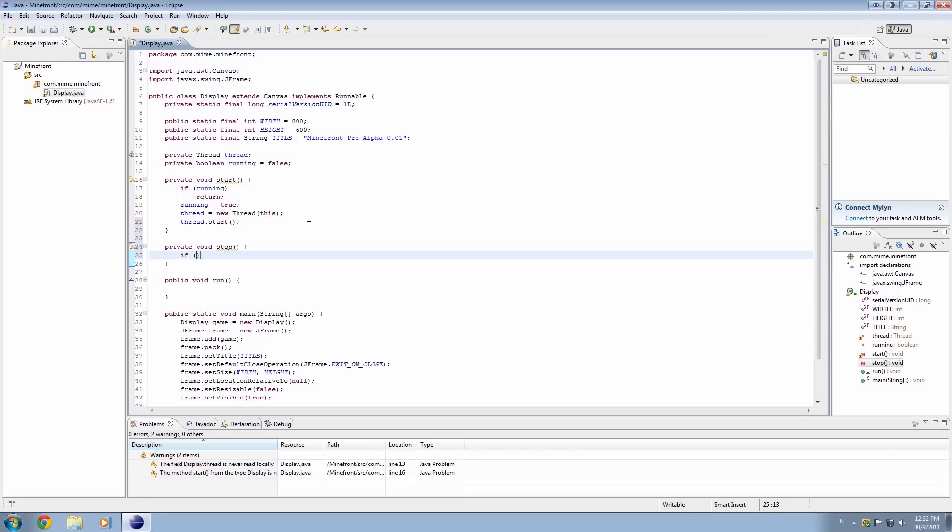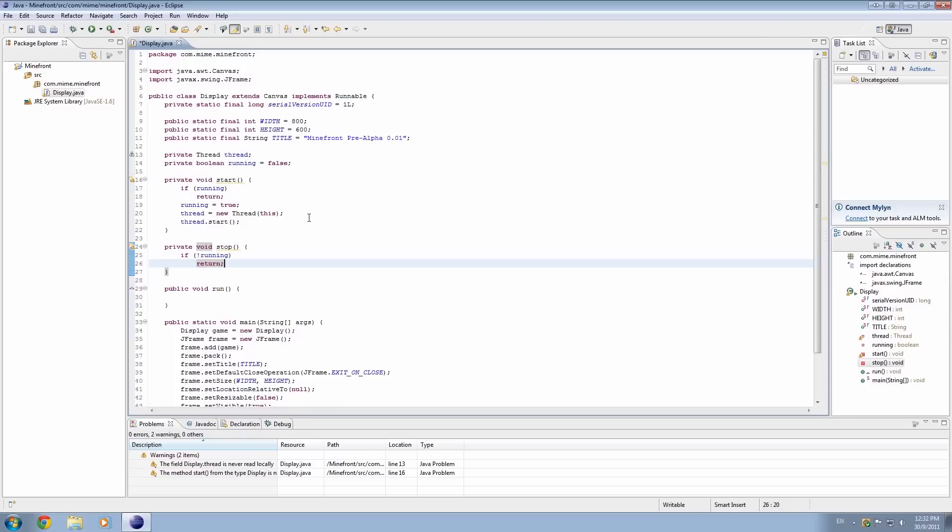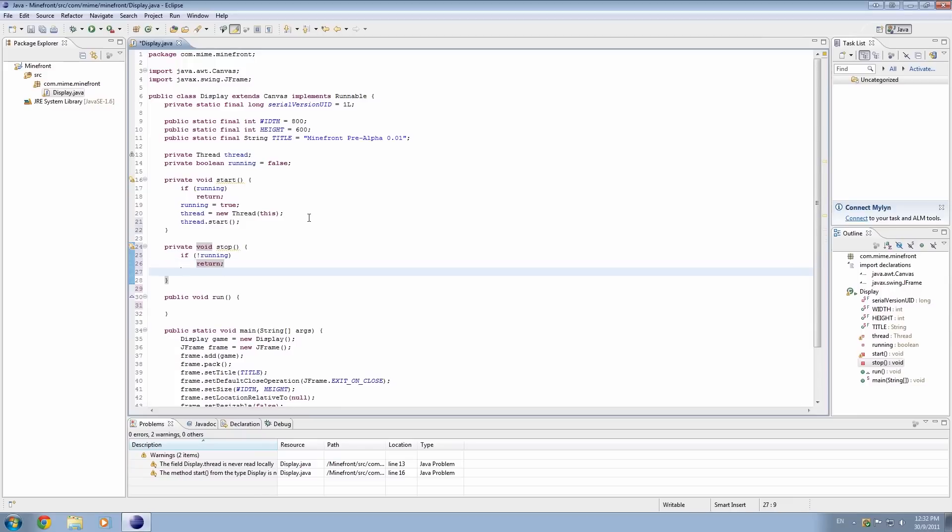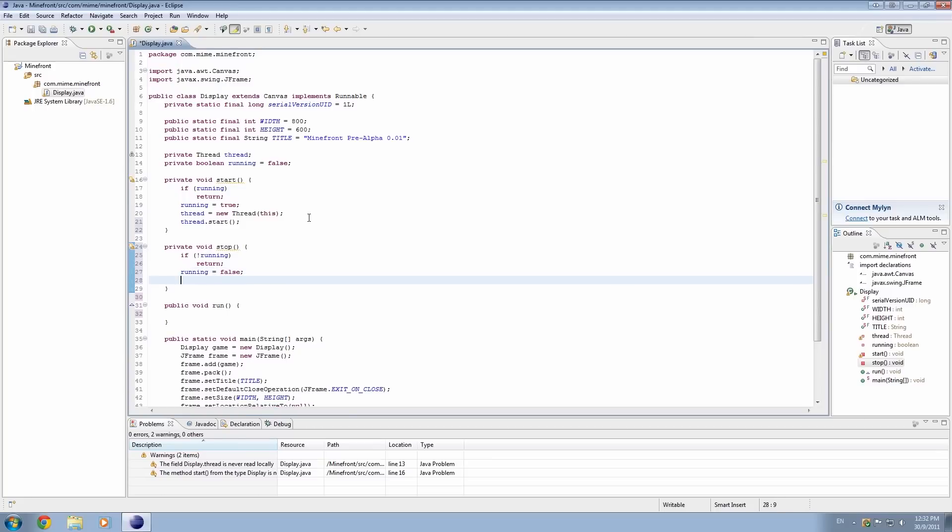So I'm making a stop method. So this is basically the reverse of the start method. The exclamation mark means not. So if it's not running, then don't worry about this method, get out of this method if it's not running, because if it's not running then we've already fulfilled our duty. So if it is running and we want to stop it, then set running to false and thread.join.